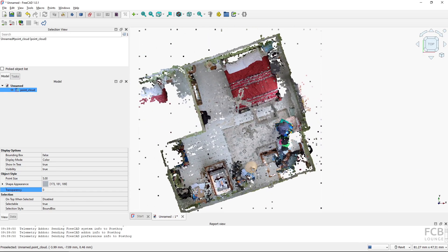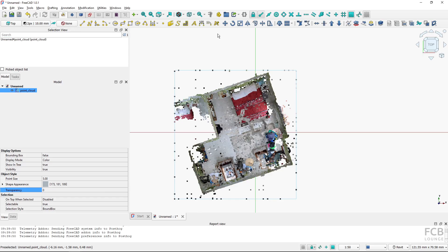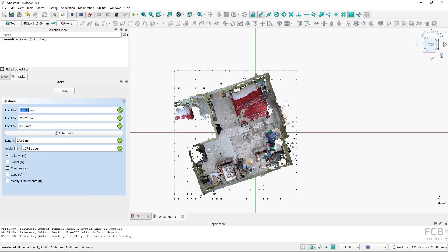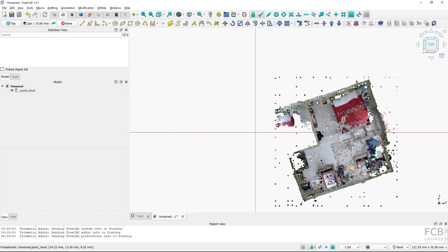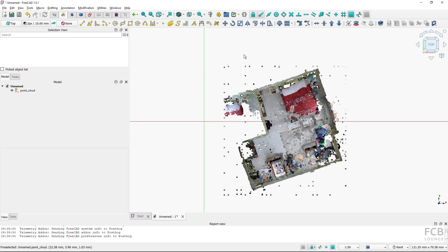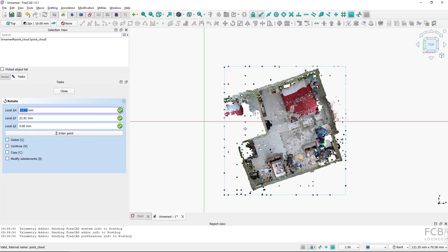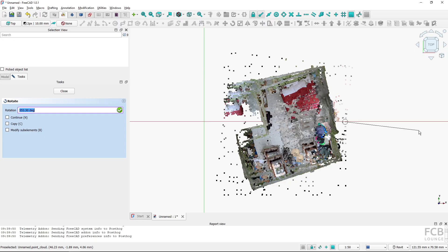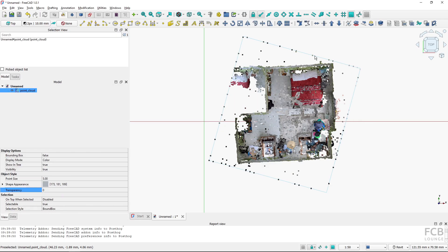For basic manipulation, if I look at the point cloud from the top and switch to the Draft workbench, I can use the Move tool to move the whole point cloud. I can also select the point cloud and fire up the Rotate tool to rotate it by hand. So basic move and rotate modifications work.